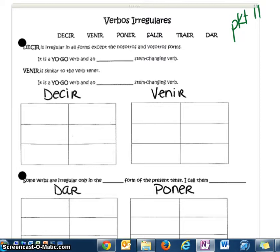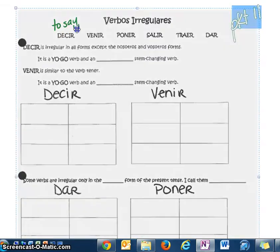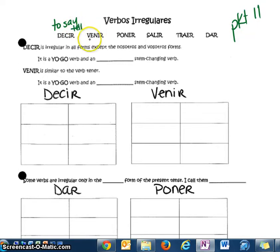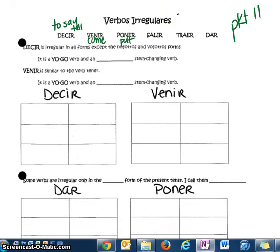Verbos irregulares. These verbs do have regular verb endings, but they don't follow the normal pattern within the stem or the beginning part of the verb, so that's why we lump them all together. The first verb: decir, which is to say or to tell. Venir is to come to a place, as in come to school or come to my party. Poner is to put or to place, as in put things on the table. Salir: to leave. Traer: to bring — think about a waitress or waiter bringing things on a tray. And dar: to give.